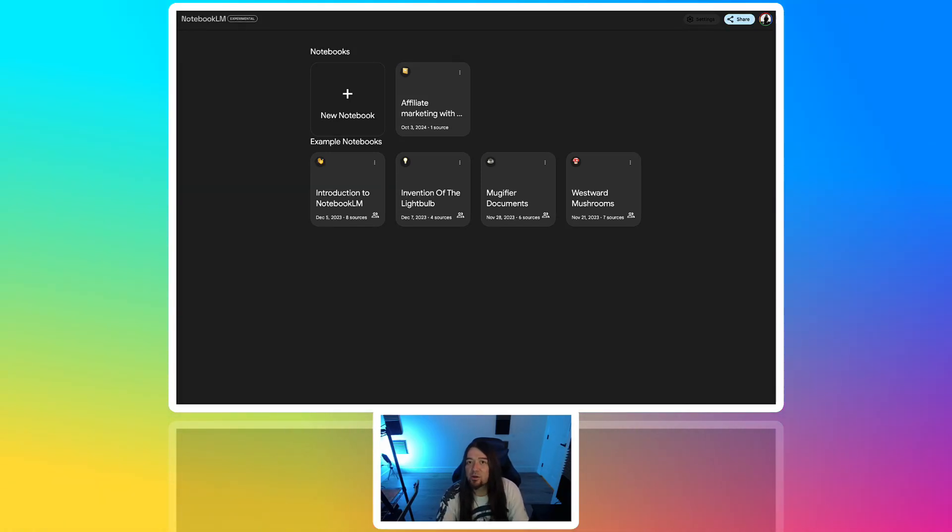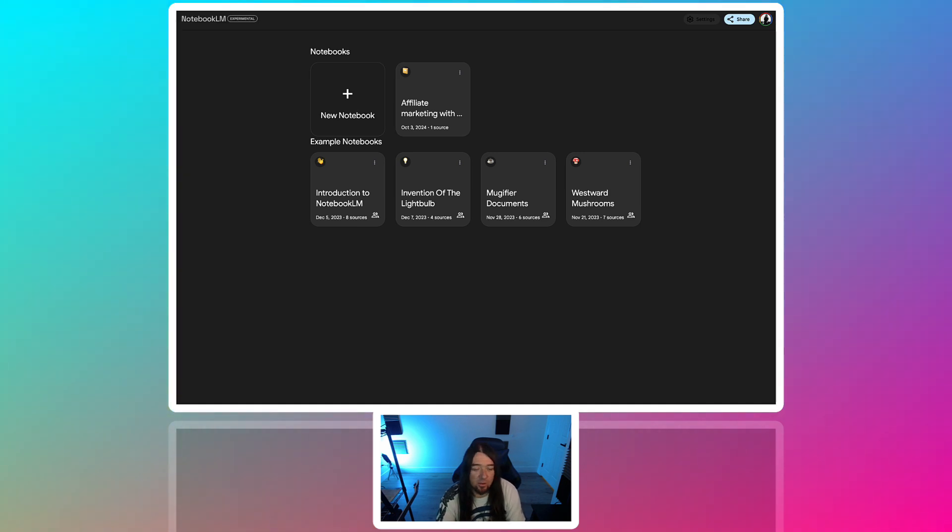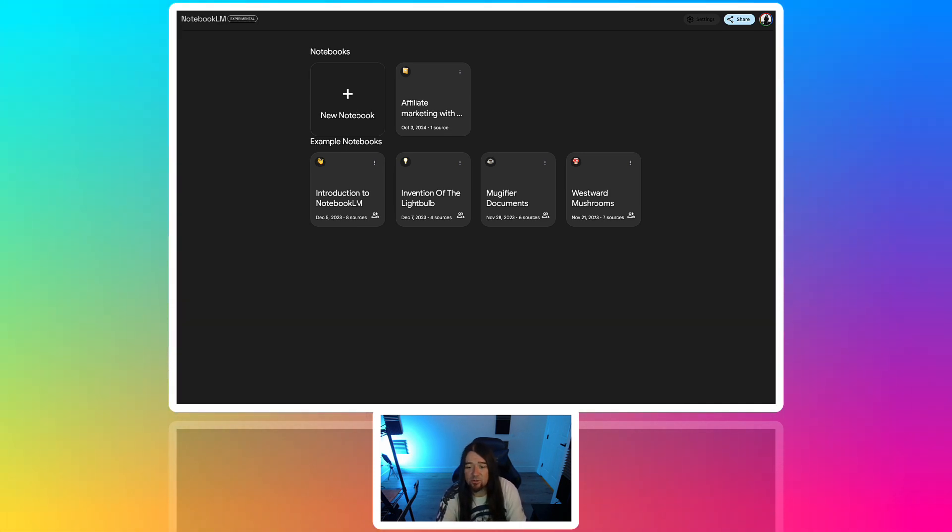What's going on, guys? We're taking a look at Notebook LM by Google. This is a new launch. This is an AI tool by Google, totally free for you guys to use, so check it out.